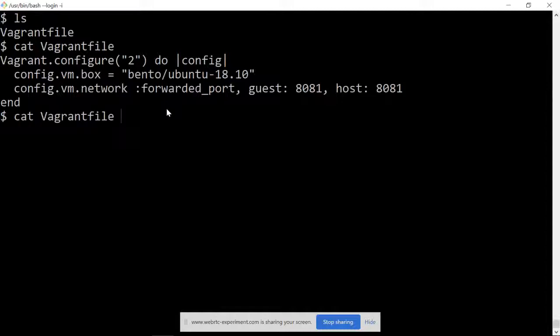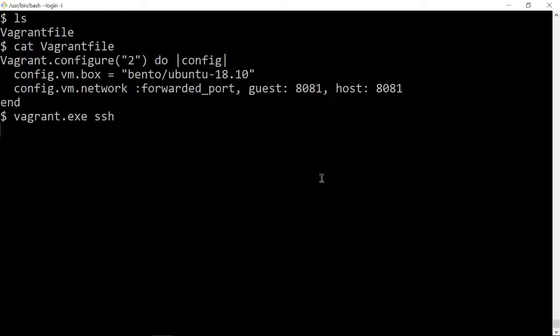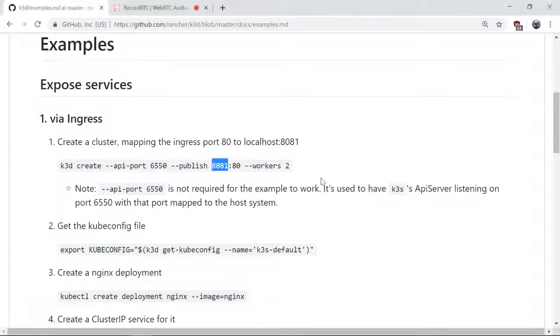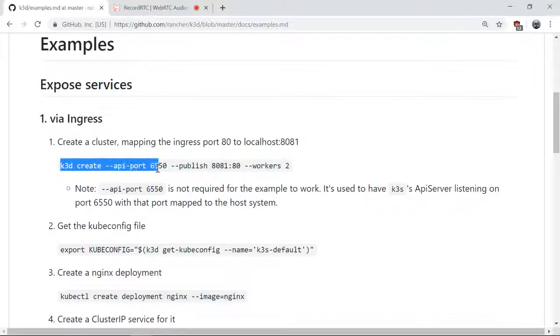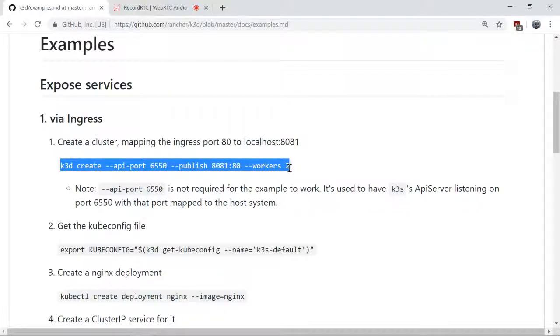I'm going to SSH to it and run the k3s example, which creates a cluster with two workers.